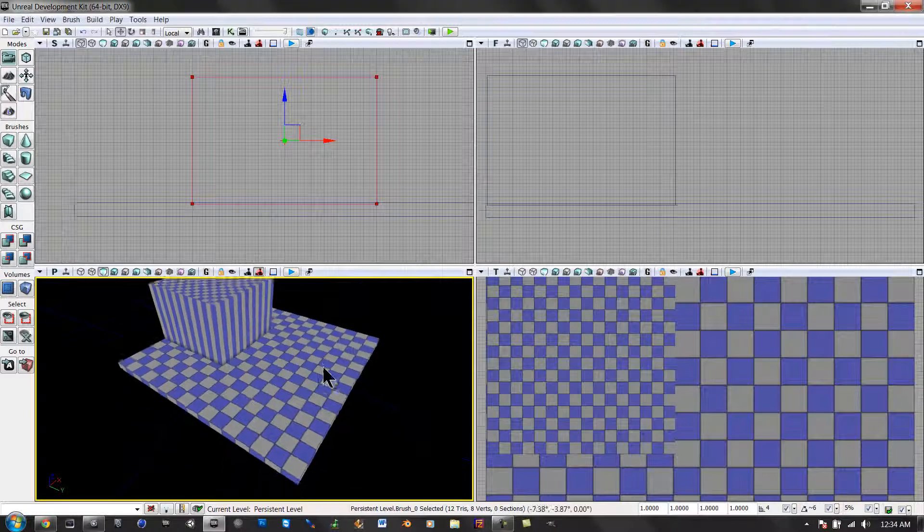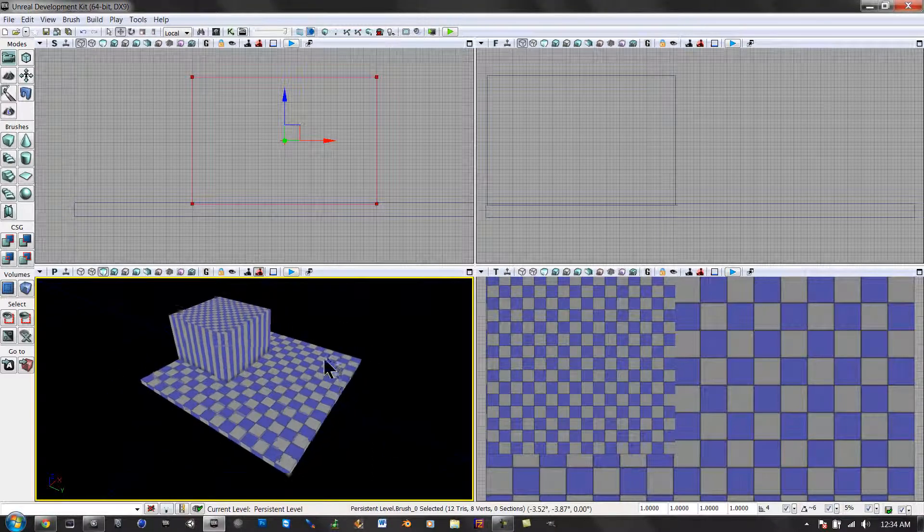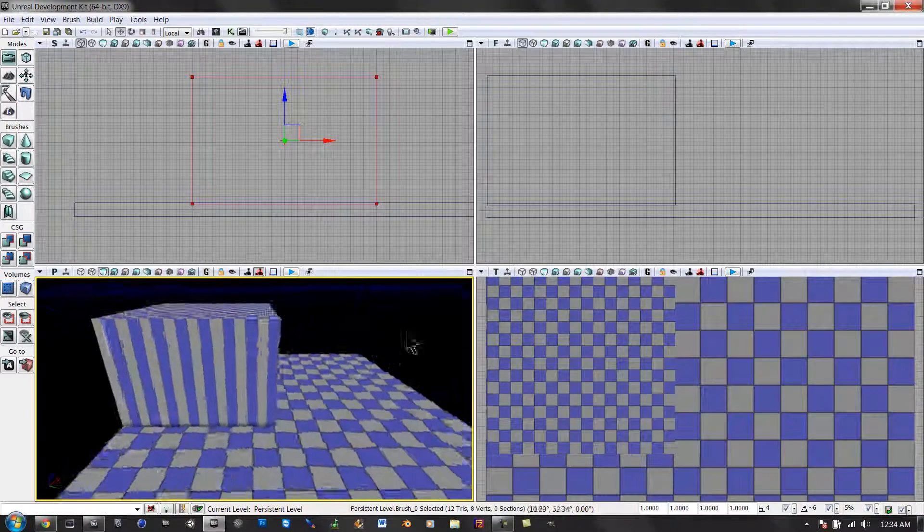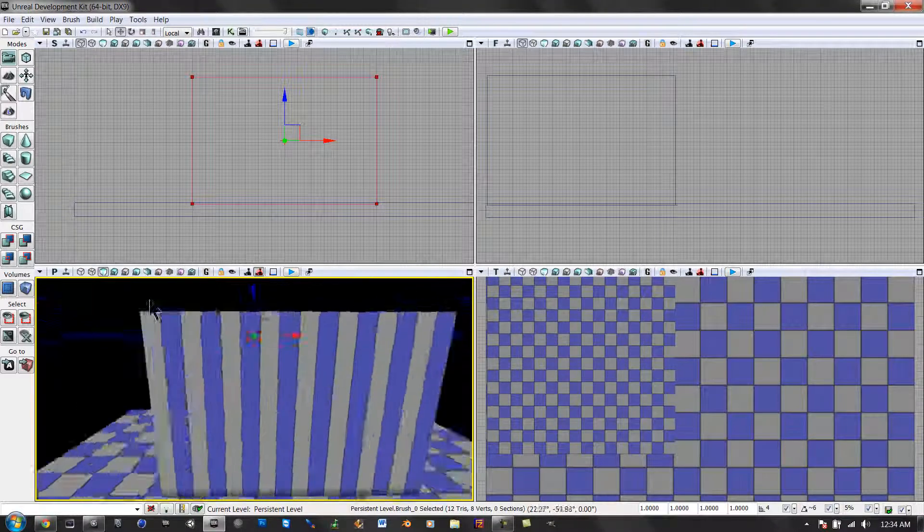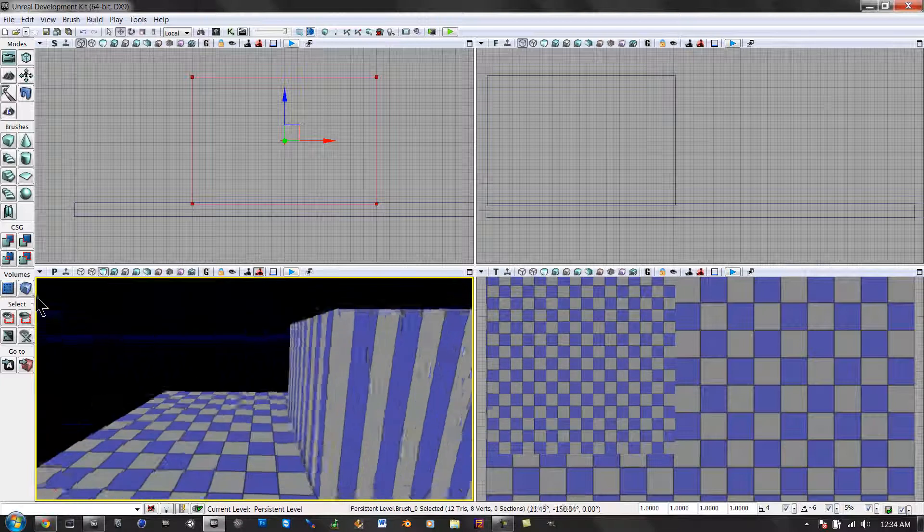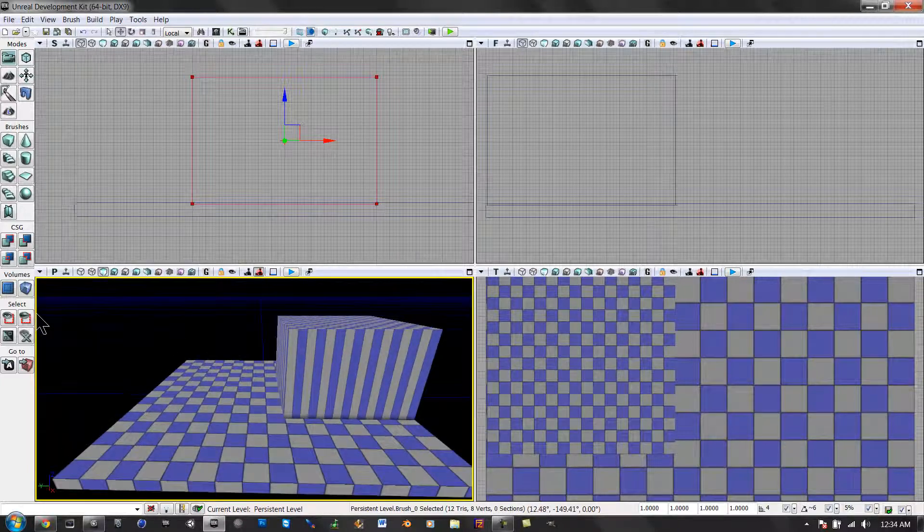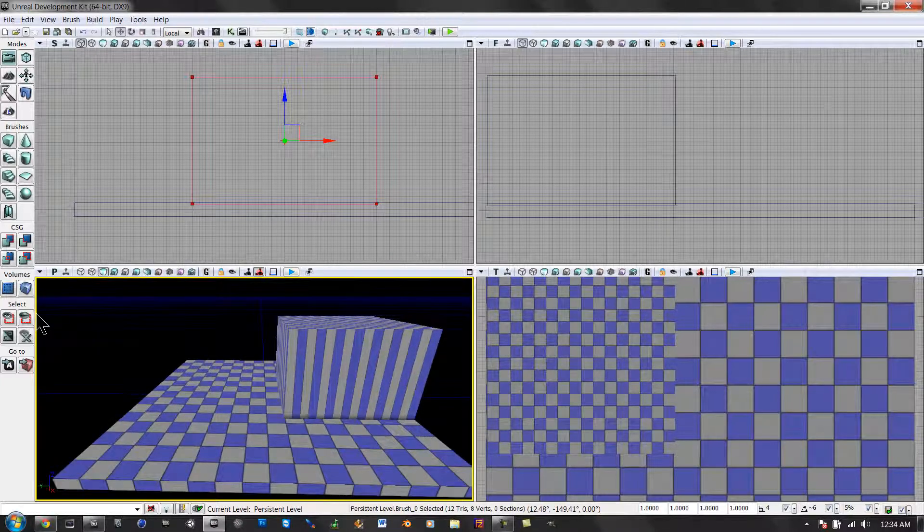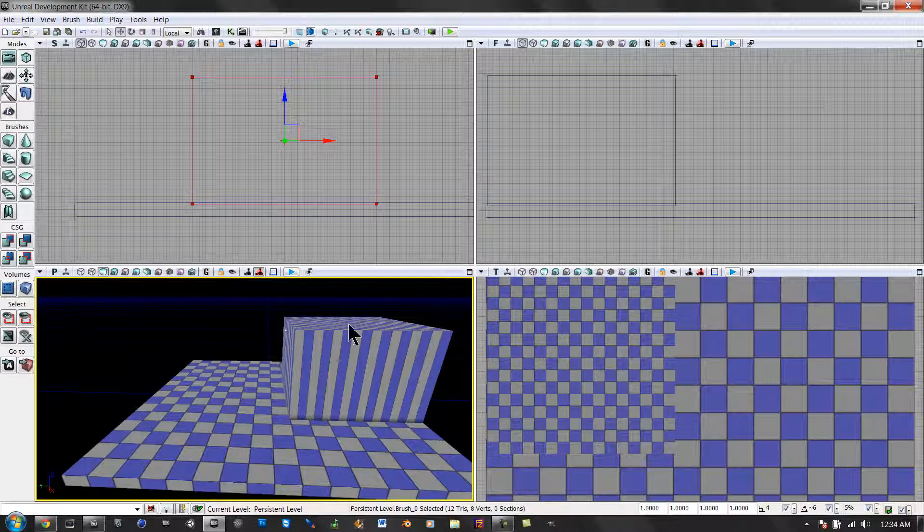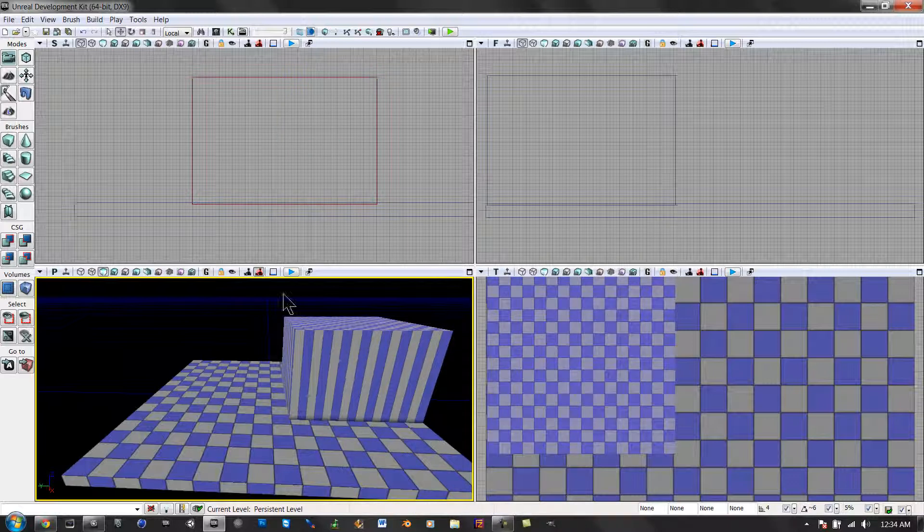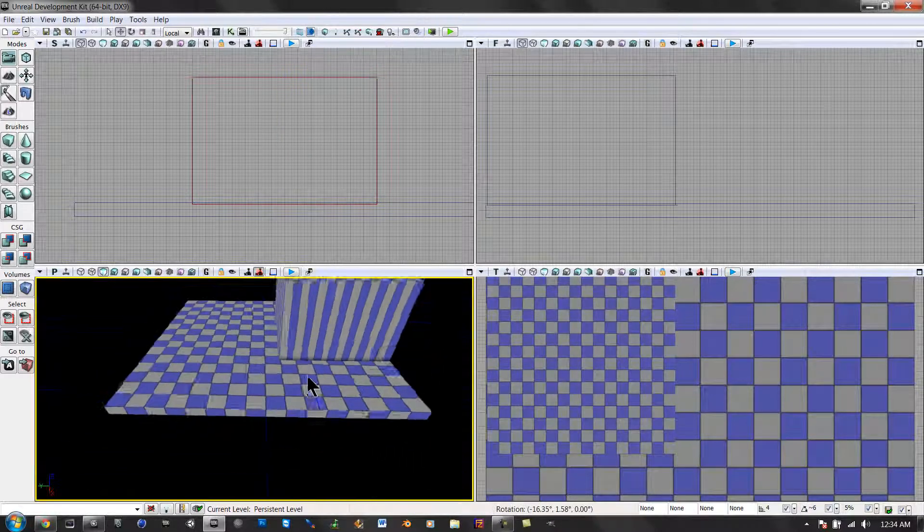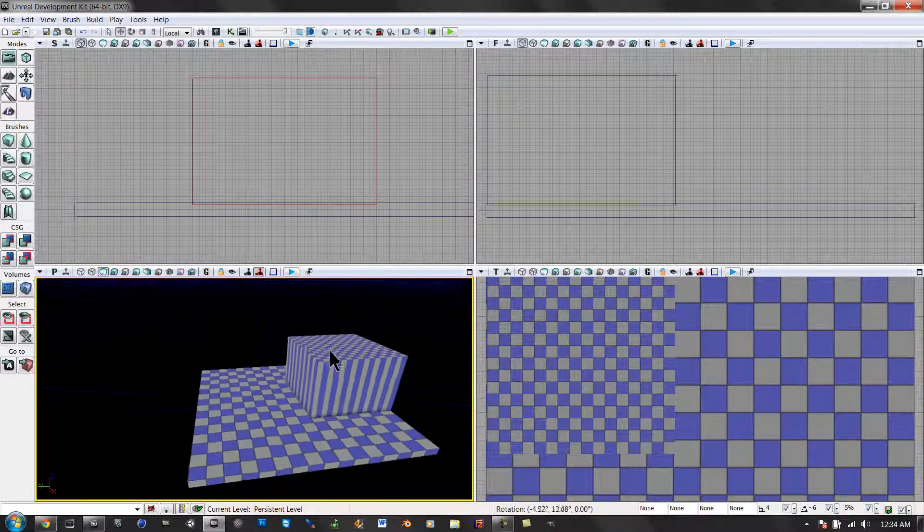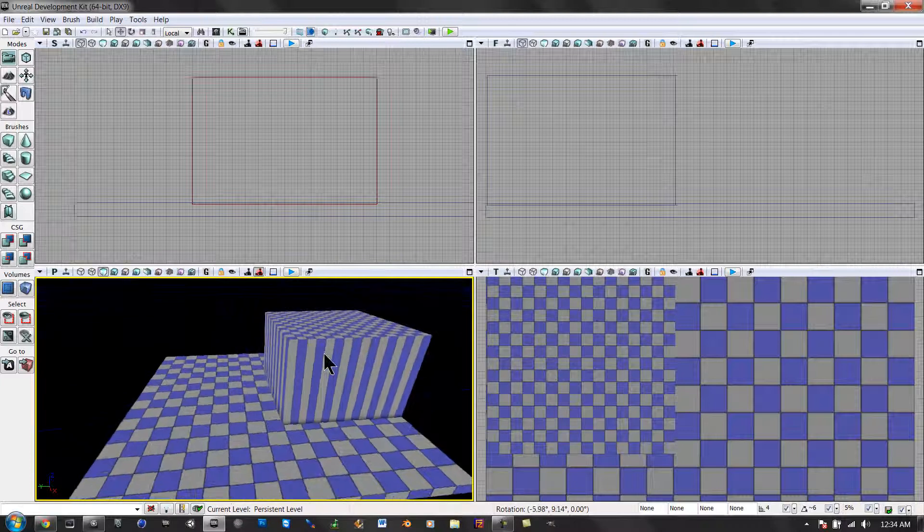Hi guys, in this tutorial I'm going to show you how to make jump pads. Basically what it is, is when you step on it, it will launch you up to a place, wherever you want.